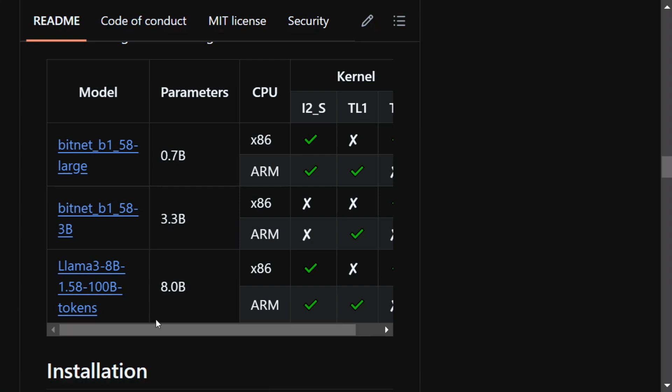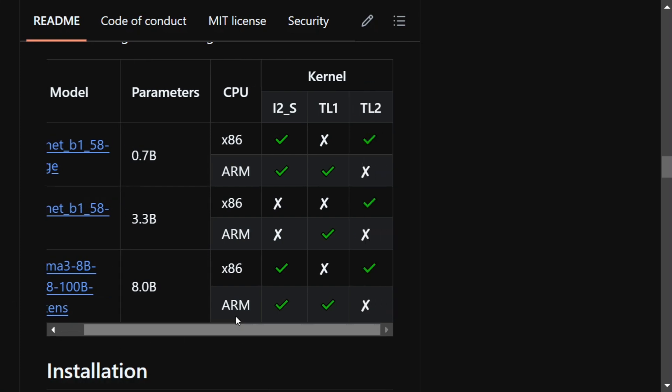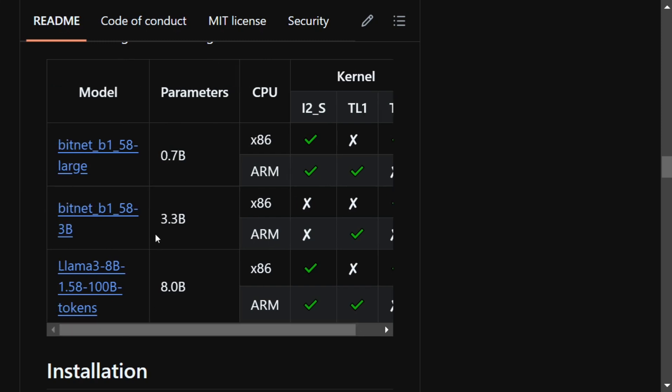This is very important. Here you can see that the parameters mentioned here is 0.7 billion for the first model, 3.3 billion for the second, and 8 billion for the third one.